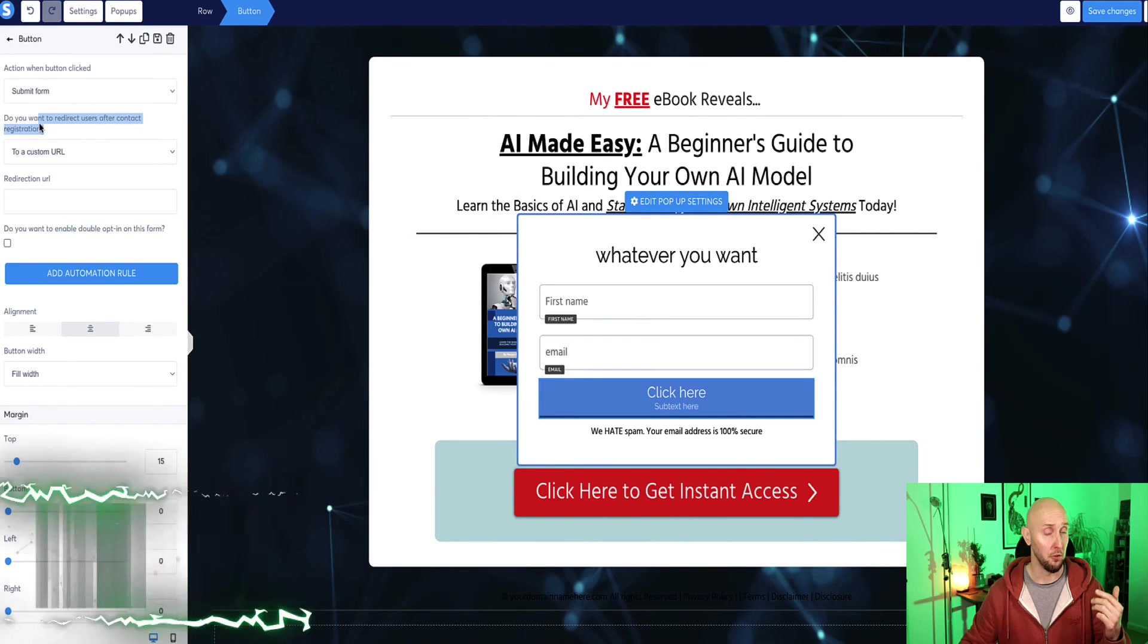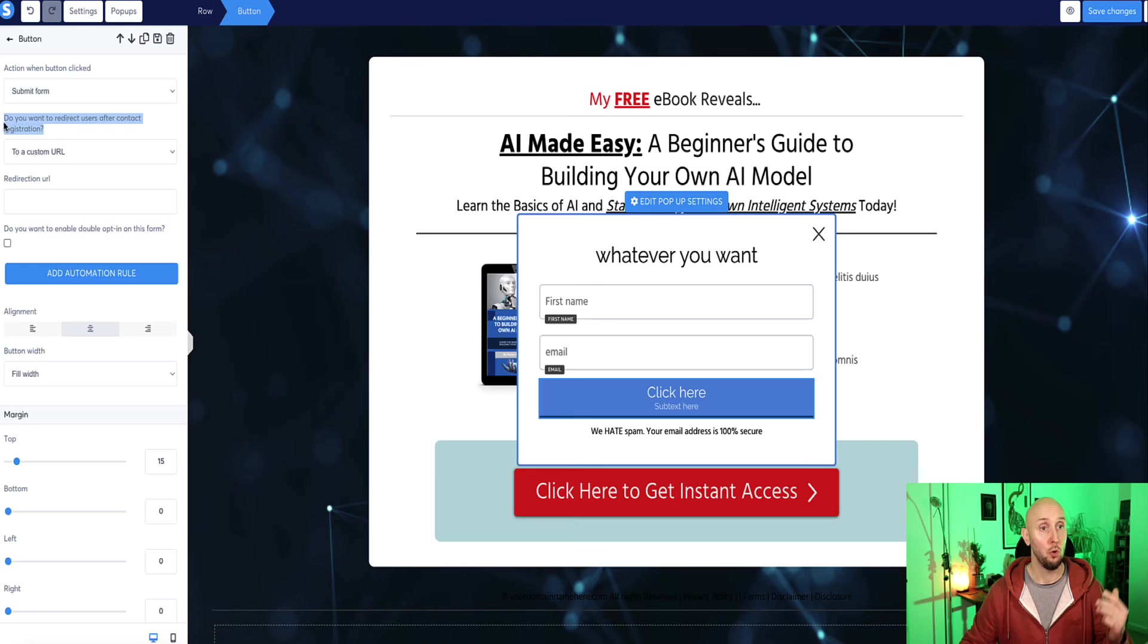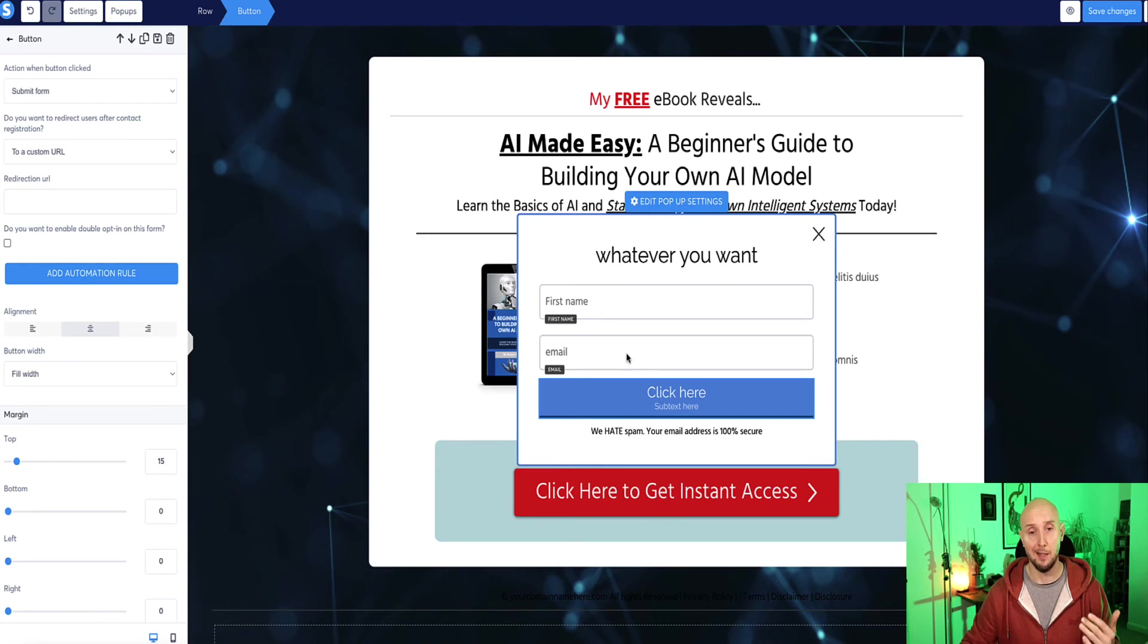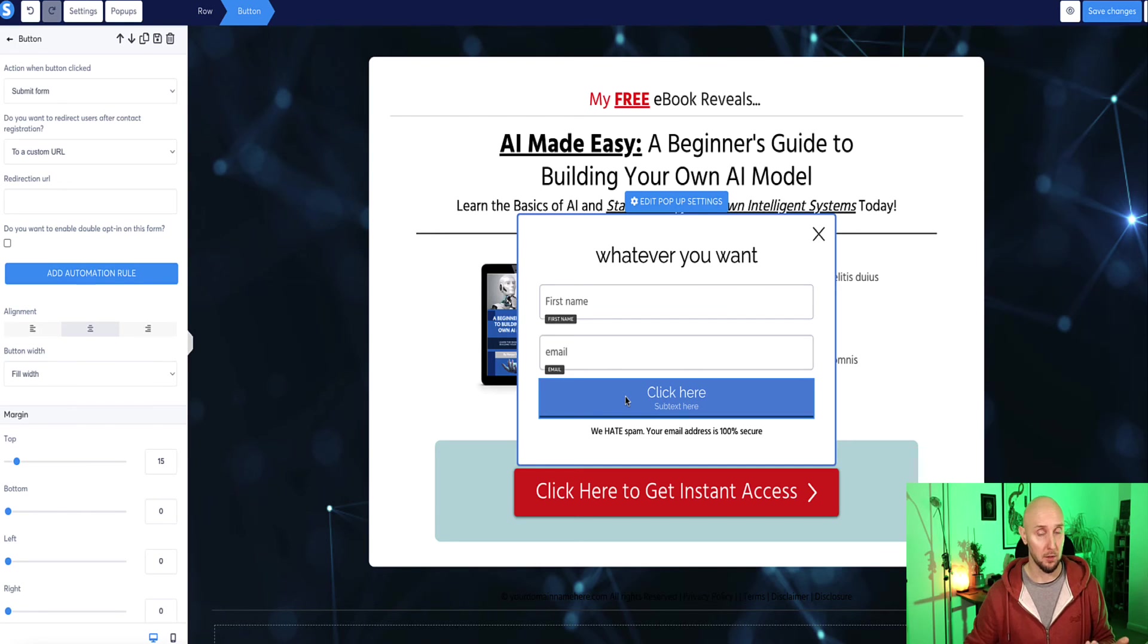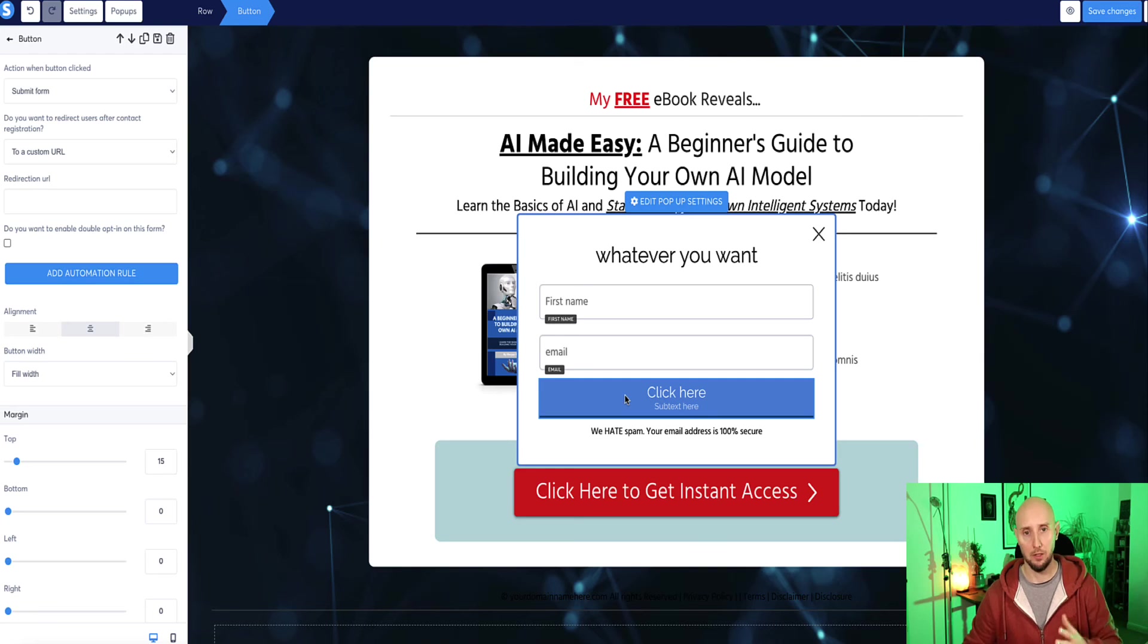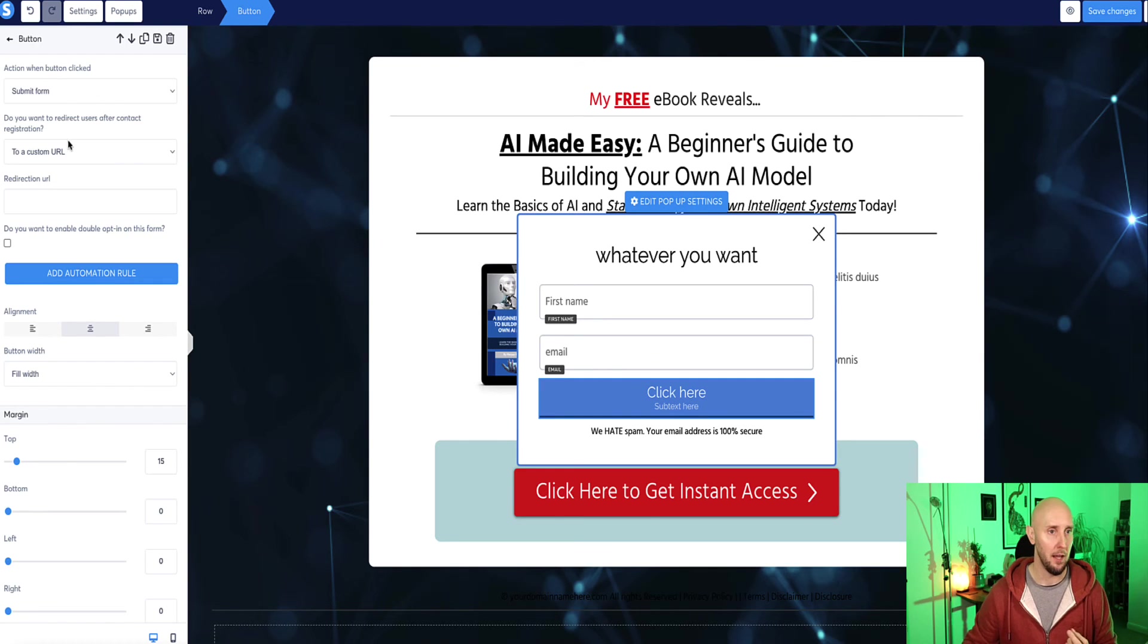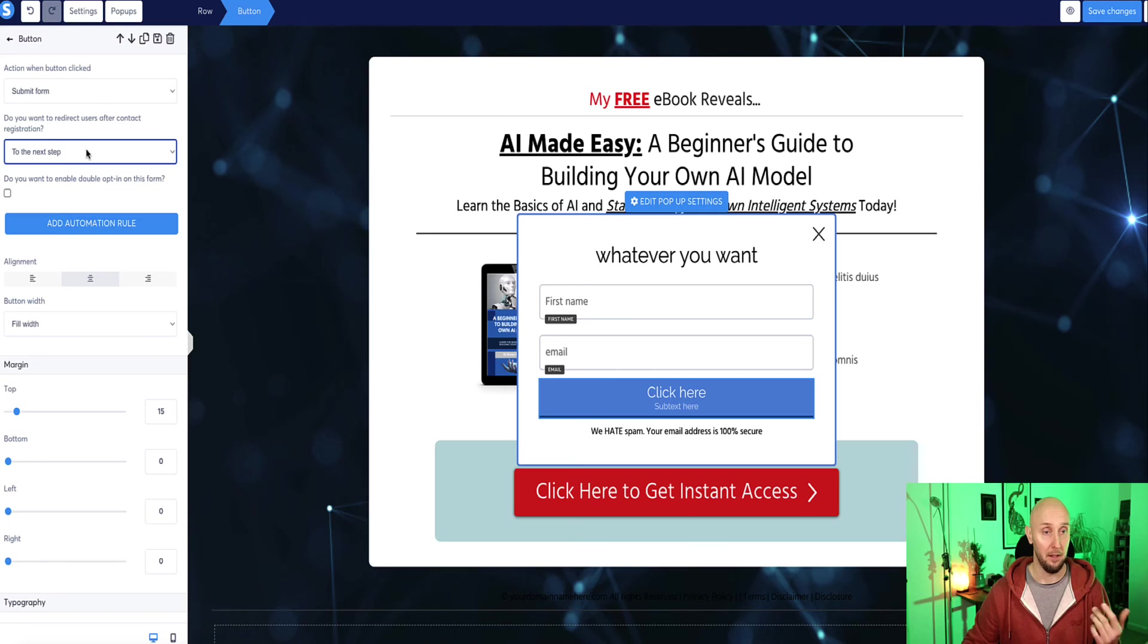Now, coming back to the menu options on the left sidebar here, next option is asking us, do you want to redirect the user after contact registration? So once they've entered their information here, if you've got a next page in your funnel set up, like a thank you page, for example, and you want to automatically then switch them to that thank you page, what you need to do here is select from the dropdown next step in the funnel.